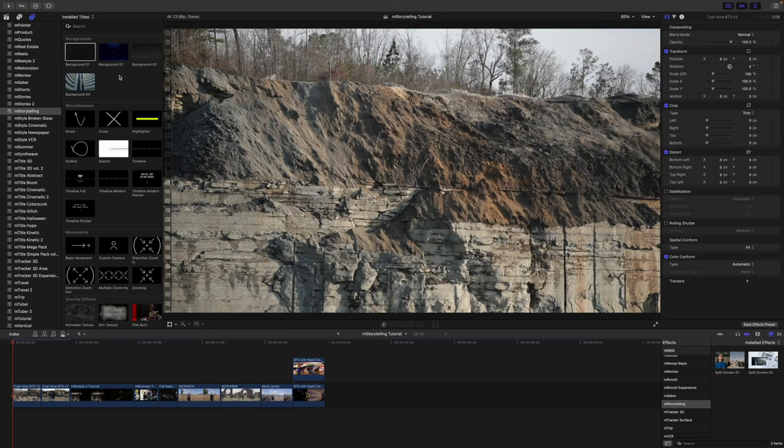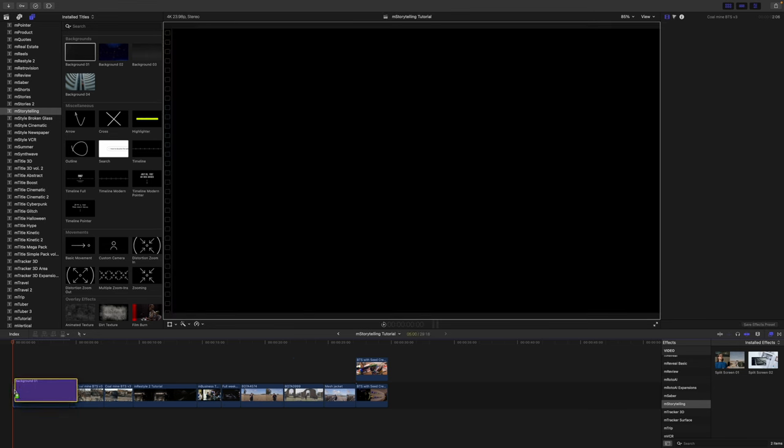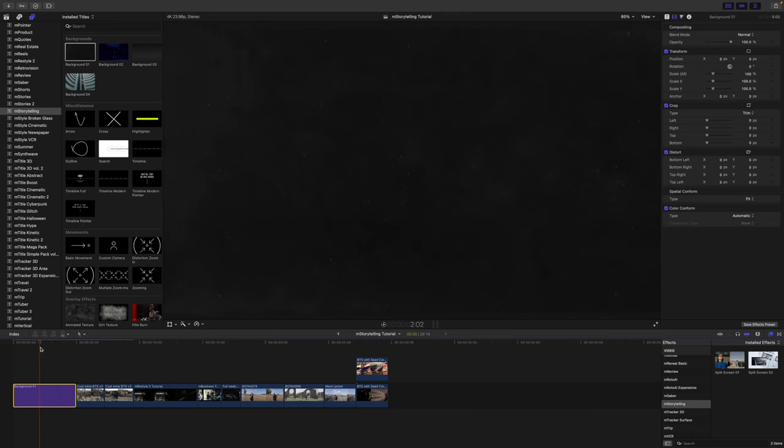So why don't we start with some of our backgrounds. We can just grab background number one, and let's just drag this into the beginning of our timeline here. You can see that we've just got this cool animation kind of movement.